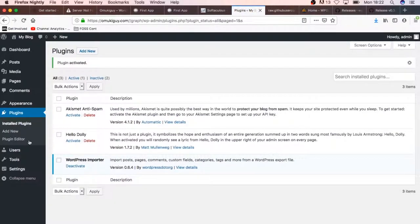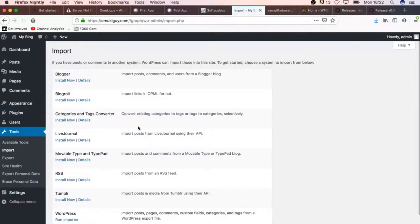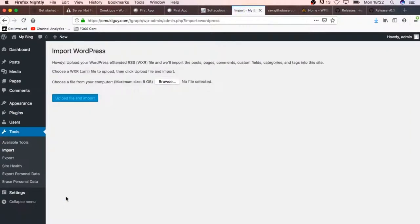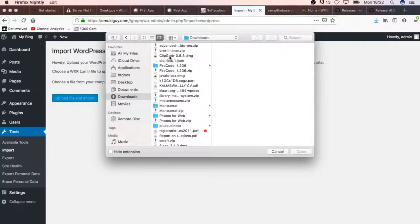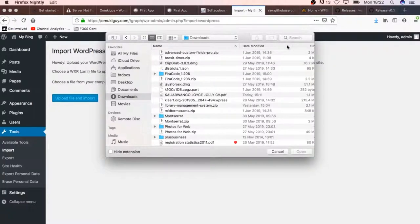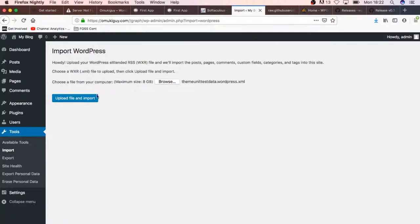When we go back to our tools and click import, we're able to run the importer. Then we'll just browse for our file that we saved in our downloads. We'll sort this out by date, choose that file, and then click upload, which will allow us to actually get some demo data from this particular XML.